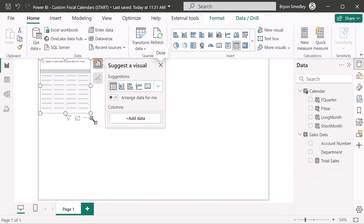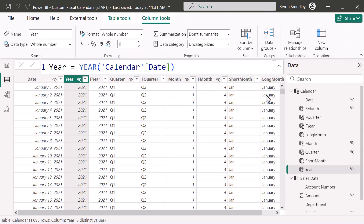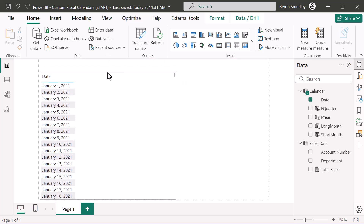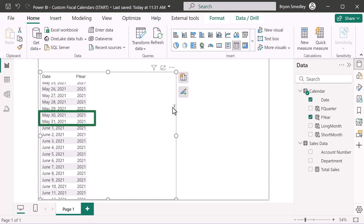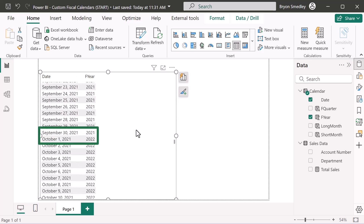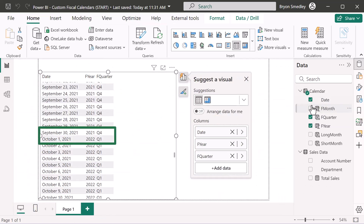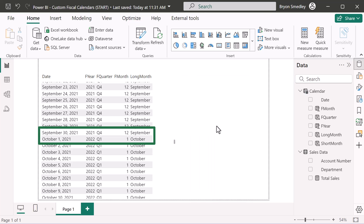I'll start with a table visual and stretch it out. To make it meaningful, I'll temporarily unhide the date field so we can see calendar dates alongside fiscal values. Adding fiscal year: January 1st 2021 is fiscal year 2021, September 2021 is still 2021, but October 2021 flips to fiscal year 2022. Adding fiscal quarter: September is Q4, but October begins Q1 of the new fiscal year. Adding fiscal month: September is month 12, October is month 1. I'll also add the long month name.